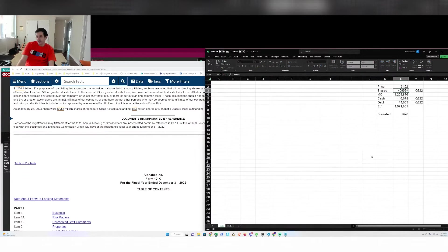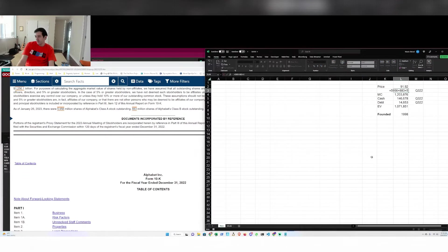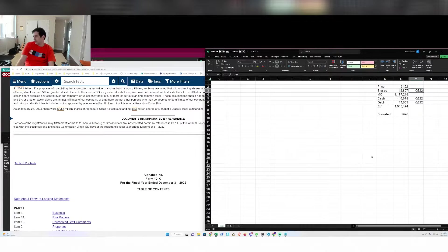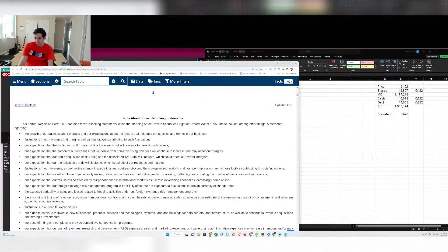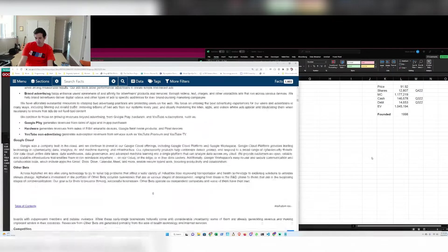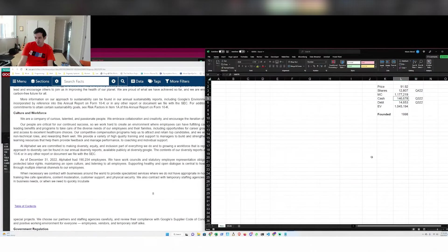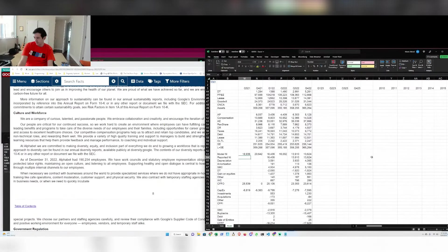This 10K just came out a couple of days ago, fresh off the presses. All right. They've been doing a lot of buybacks. 190,000 employees.